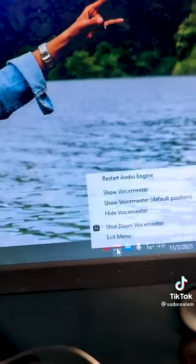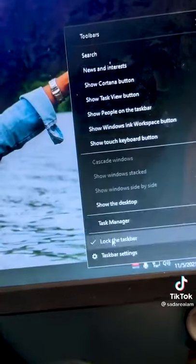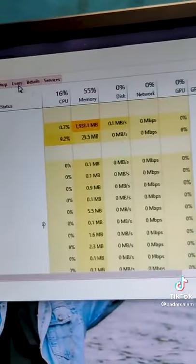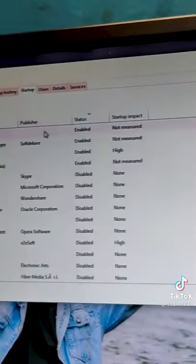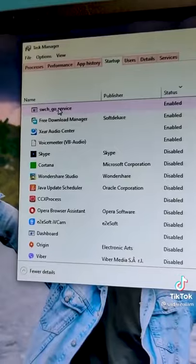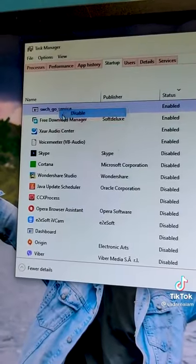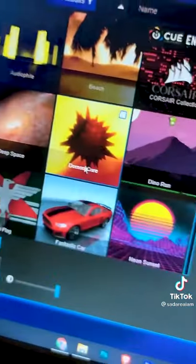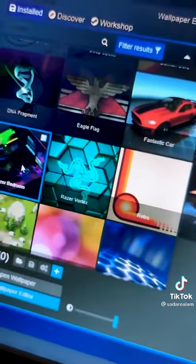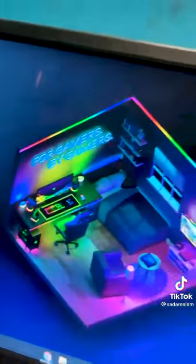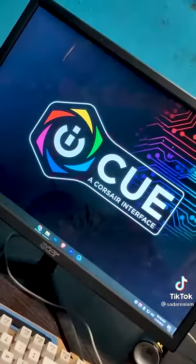Now close all the startup apps and disable them from Task Manager. Then download wallpapers from Google and choose whatever you like and enjoy.